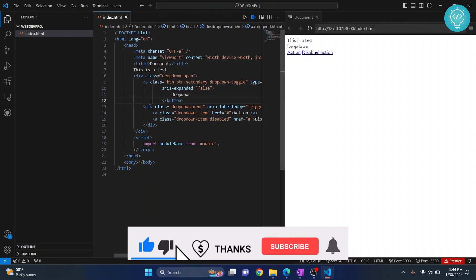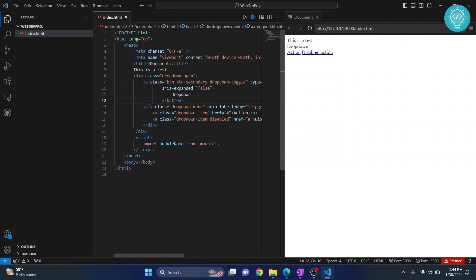This is how you can set up Visual Studio Code for web development like a pro. If you have any questions, let me know in the comments below.